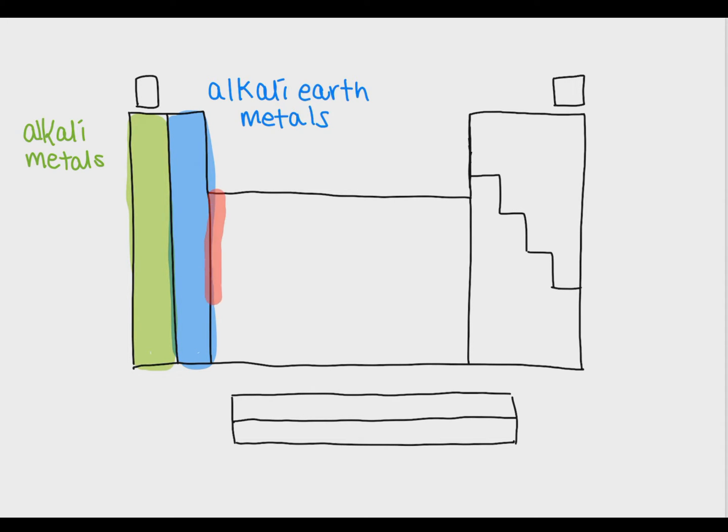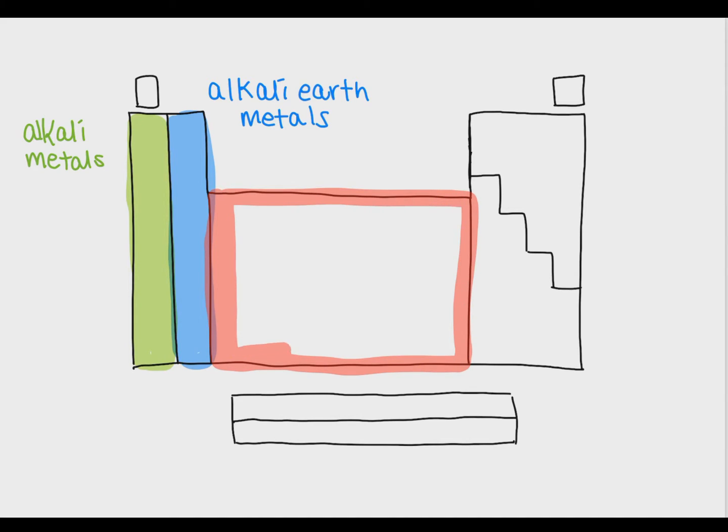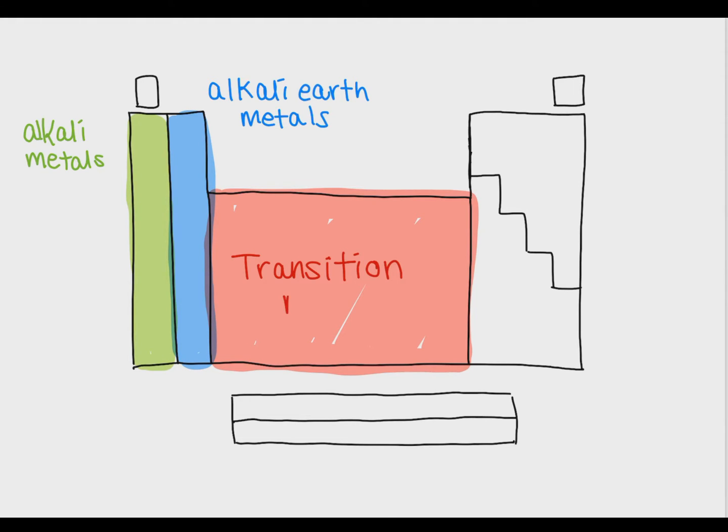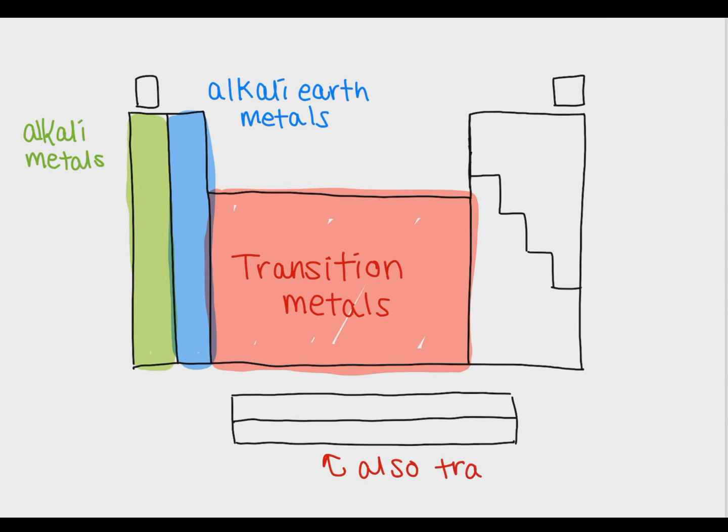The group of elements in the middle is called the transition metals and they have charges which are very unpredictable. The transition metals also include the two very bottom rows on the periodic table which are kind of floating in space. Most of the transition metals can have multiple charges. However if you're really stuck on a problem and can't figure out what the charge is, your best bet is to go with plus two.